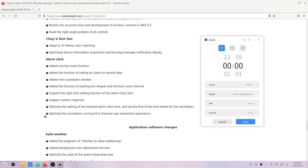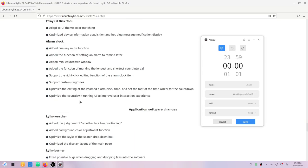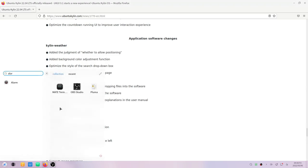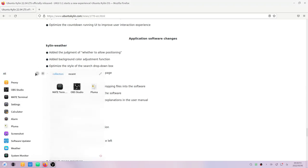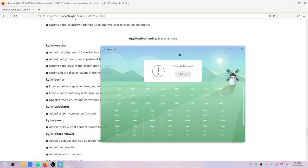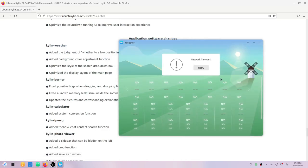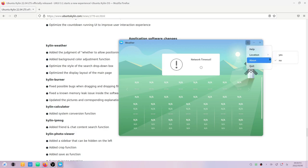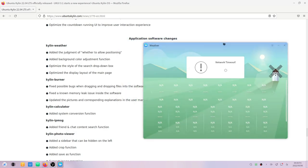There are several application software changes, such as in Kylin weather. They have added the judgment of weather to allow positioning. They have added background colors and adjustments according to that. Let me just go to weather now. Weather doesn't work here, I don't know for what reason. The network just times out. If I click on retry, it loads on for a long time.